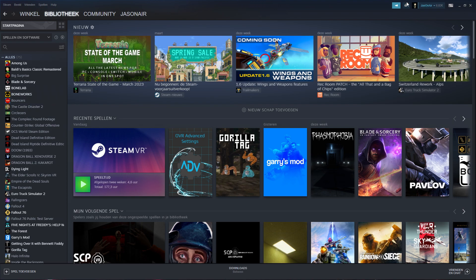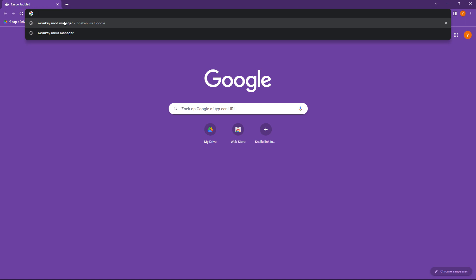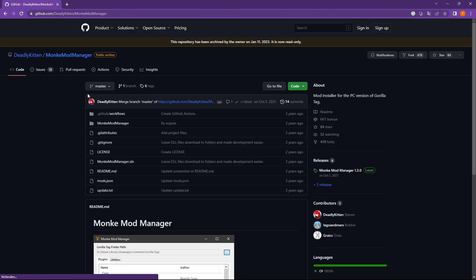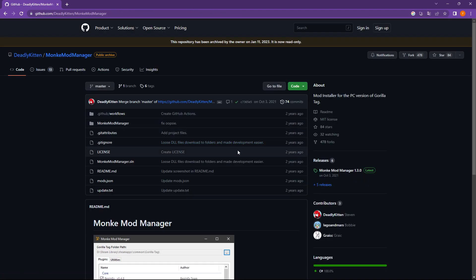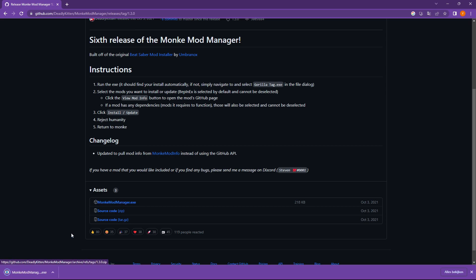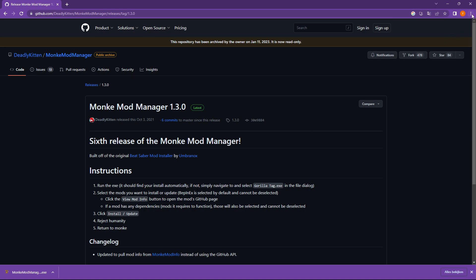Back to how to get the mods themselves. Head over to Google and search for Monkey Mod Manager. You want to click on the GitHub page — the link will be in the description. Click the download button and it'll install to your Downloads folder.